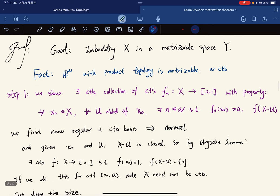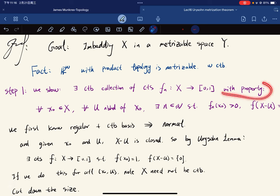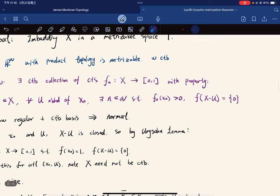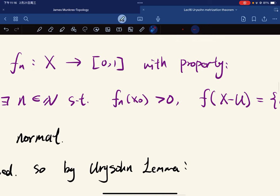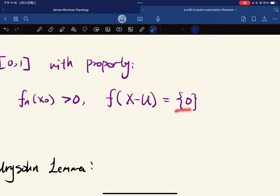Step one: first we show that there is a countable collection of continuous functions with the following property. For any x and for any neighborhood U of x₀, there exists a natural number n such that the function is positive at x₀ and maps to zero outside the neighborhood U.